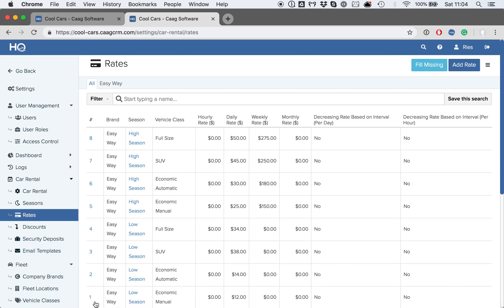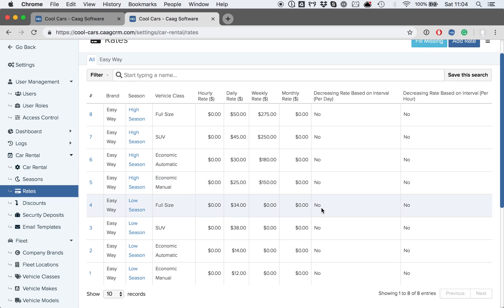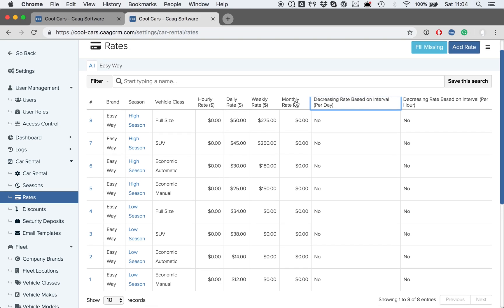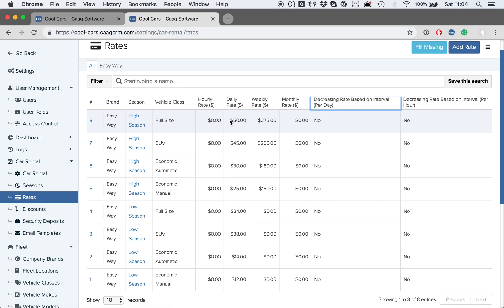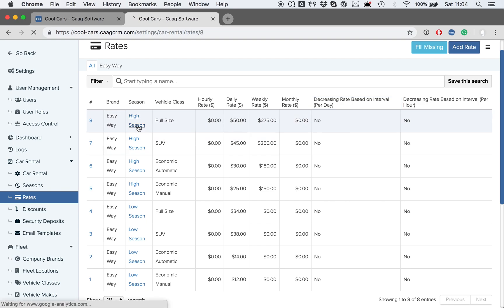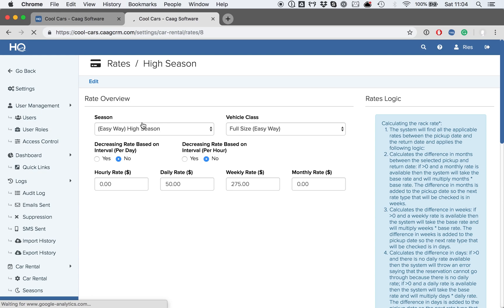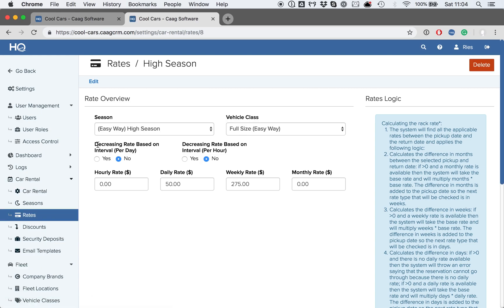We have seen the basic structure for rates, but HQ also provides decreasing rate structures. When using the decreasing rate structure, we wouldn't be using the daily, weekly, and monthly structure. Instead, we would choose the option of decreasing rate based on interval, and the structure will change to reflect it.